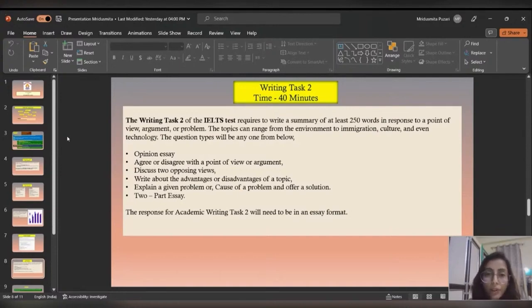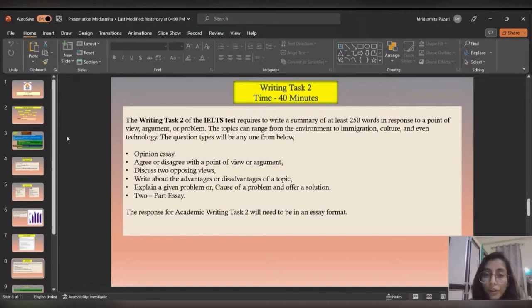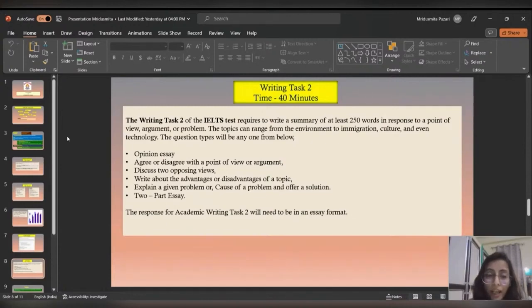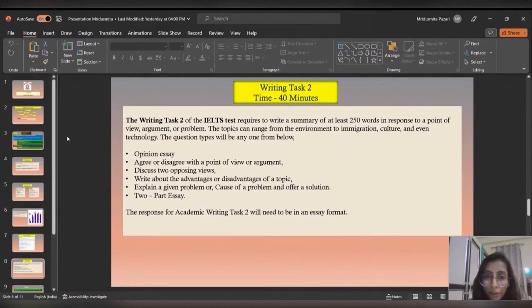Each type of question has a different format and different way of writing. You have to be sure about the correct format for each question type. You also need to check whether you have fulfilled all the criteria, covered all parts of the question with examples, and written a proper conclusion. Remember to write a minimum of 250 words, as under-length essays will get very low marks.